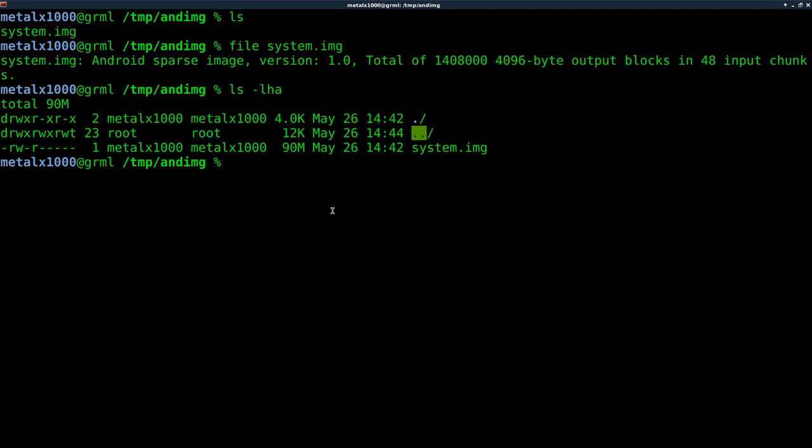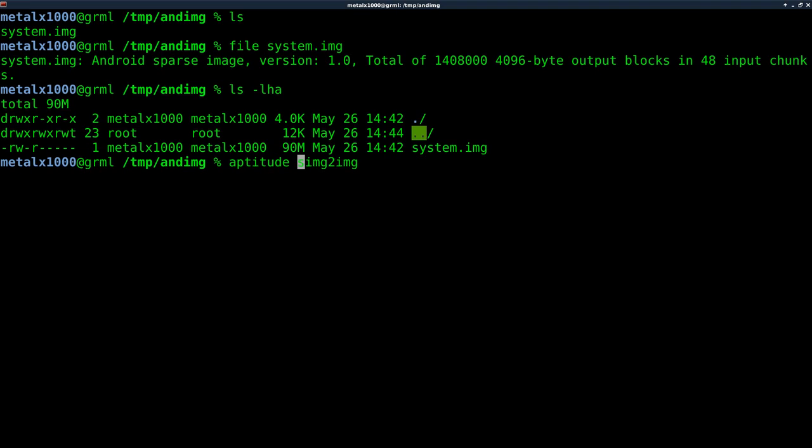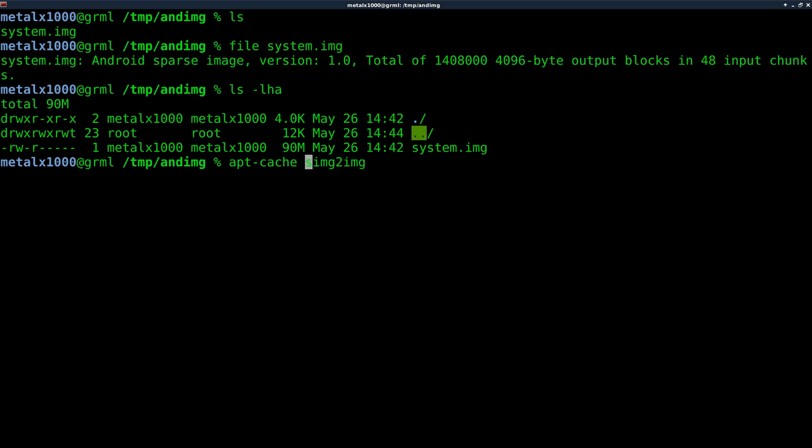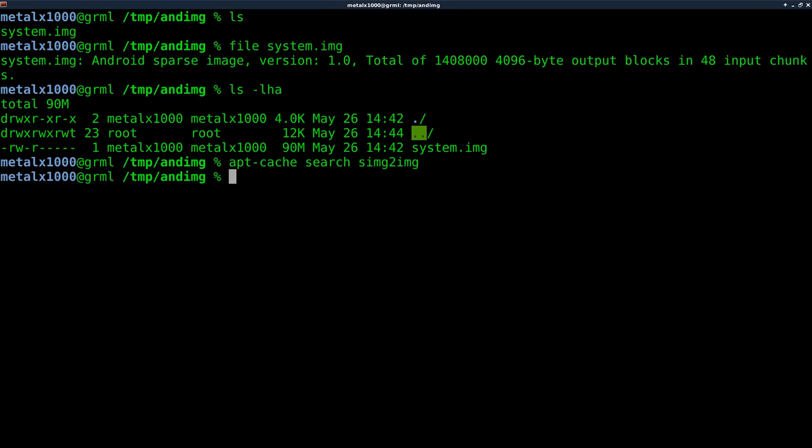So what I need to do first is convert it. And with some Googling, we know that the program is called SIMG2IMG. Thing is, where is that package found? If we do aptitude or if you're on Ubuntu, apt cache. If I could type today. There we go. Cache. And I say search for this, it's not going to find anything.